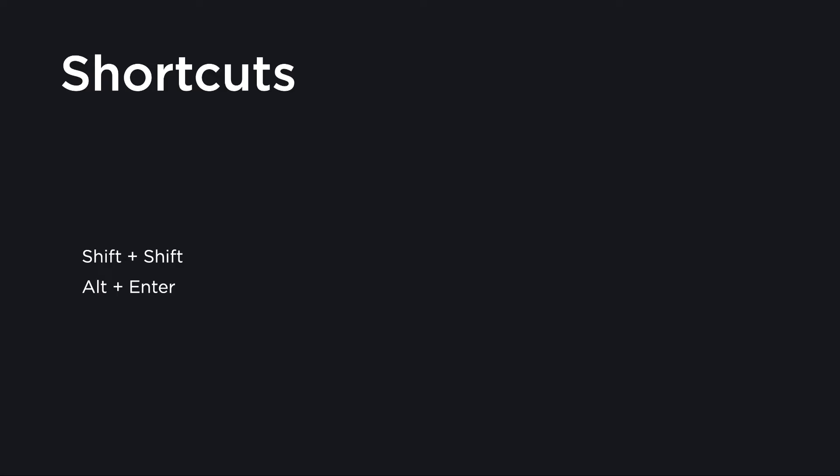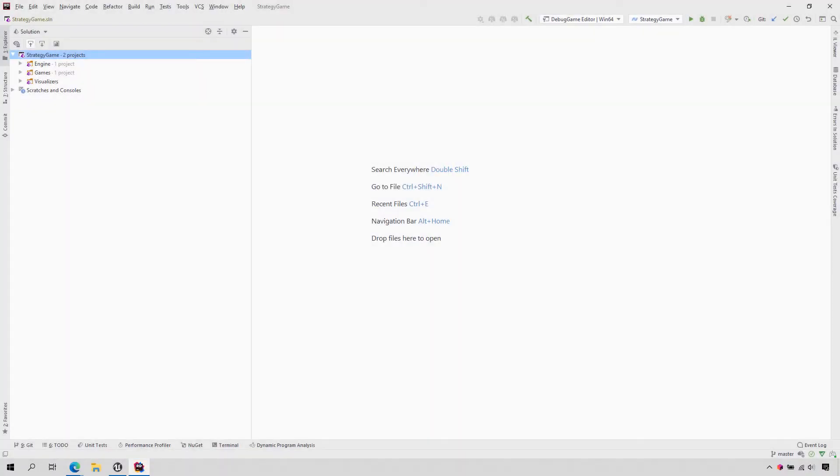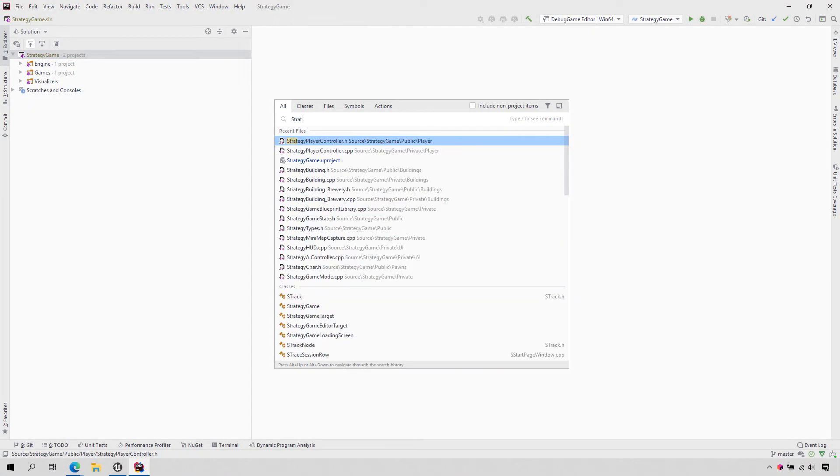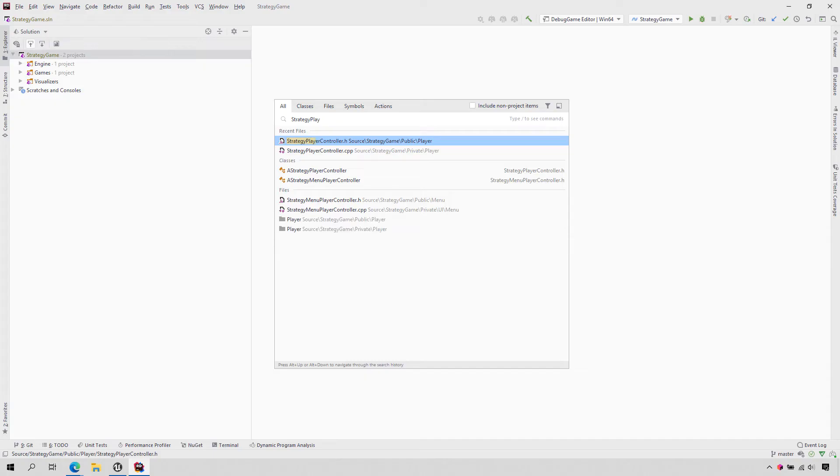Rider has a huge amount of functionality, and it might initially be daunting, but there are two keyboard shortcuts that provide access to the majority of Rider's feature set. These are Shift-Shift and Alt-Enter. The Shift-Shift keyboard shortcut allows you to search everywhere and navigate to anywhere in your code.